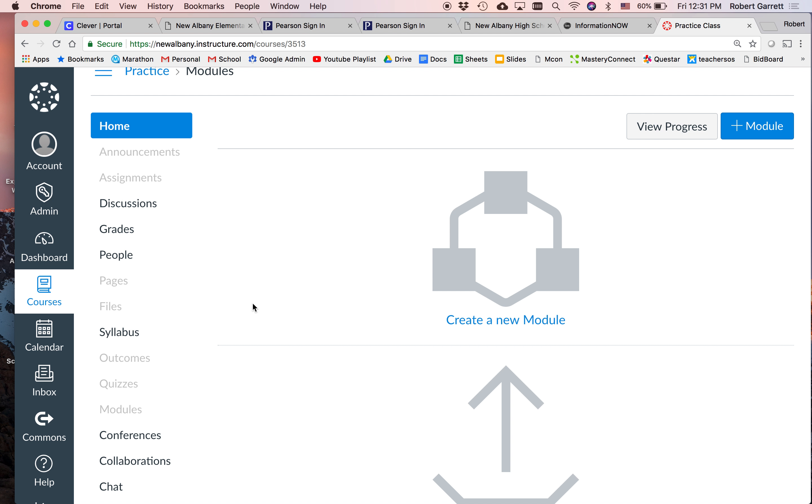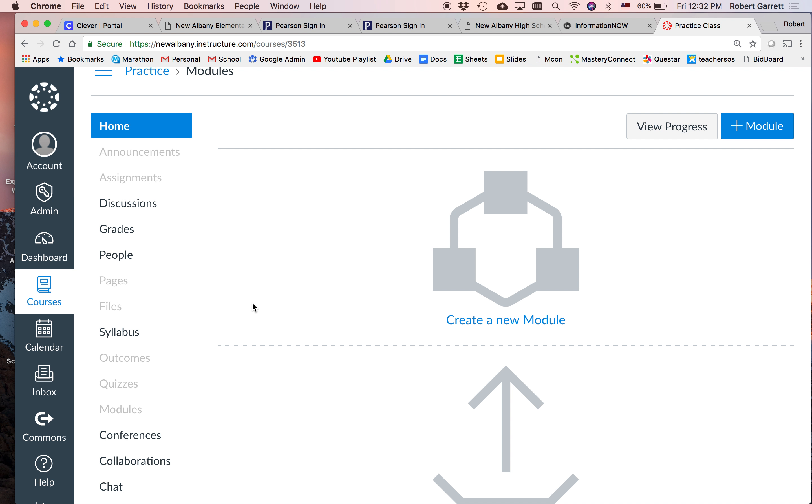And so as we go through the units, I can publish, unpublish each module. It keeps the kids' Canvas page clear and it helps me stay organized. In a younger setting or maybe a different setting, you can also set up modules as weeks. So you can make a week one module, week two module, week three module. That way the kids aren't overburdened with a lot of things to choose from and it helps you organize your course in an easy and user-friendly manner.